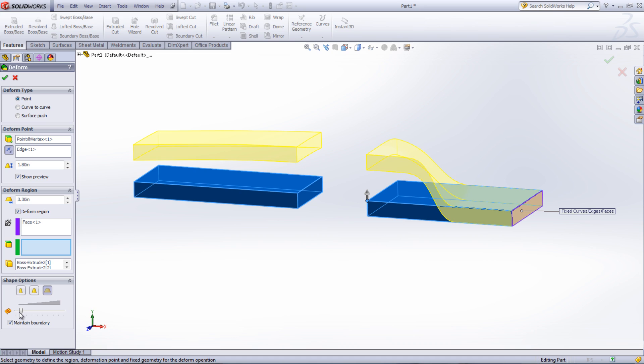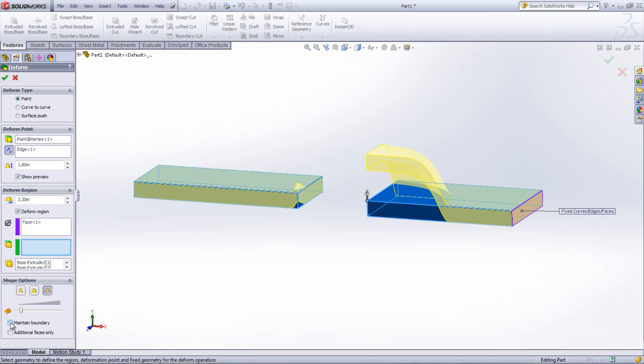The option to Maintain Boundary makes sure that the boundaries that are fixed do not change. This option is only available if the Deform Region is checked. If Deform Region is checked but Maintain Boundary is not, then another option called Additional Faces Only is visible. This option makes the Deform Feature only affect selected Additional Faces to be Deformed.